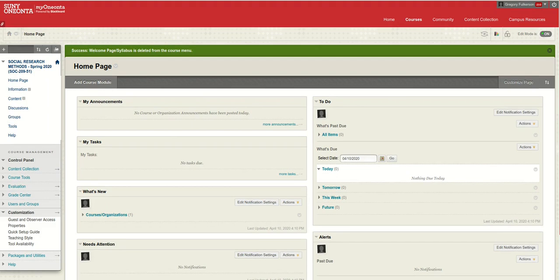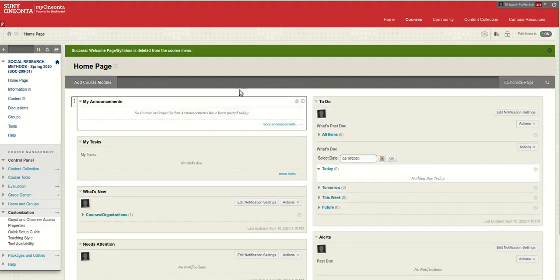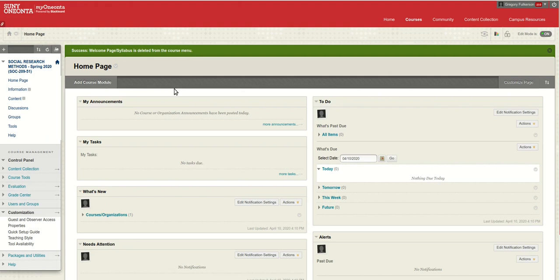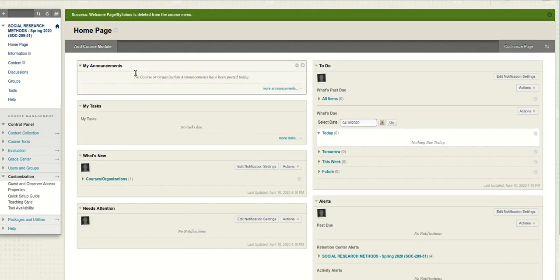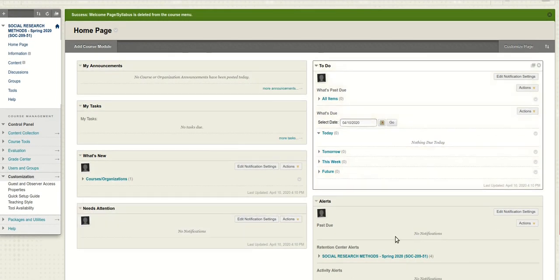I'm going to show you how to change your landing page when you come into Blackboard, because usually what we see is this home page that has the announcements, tasks, and so forth.